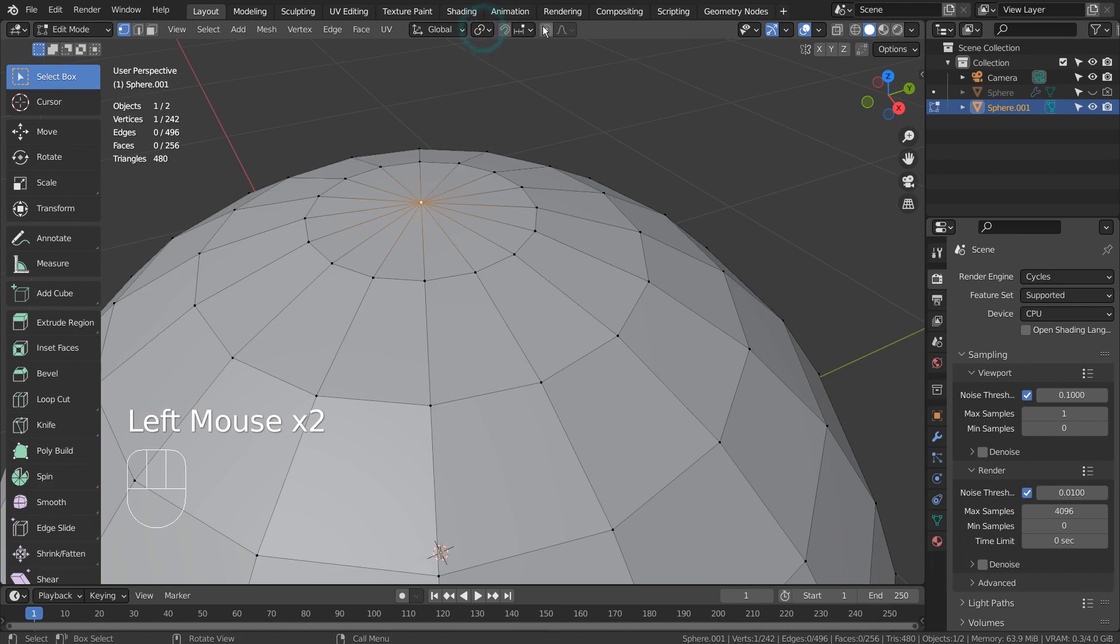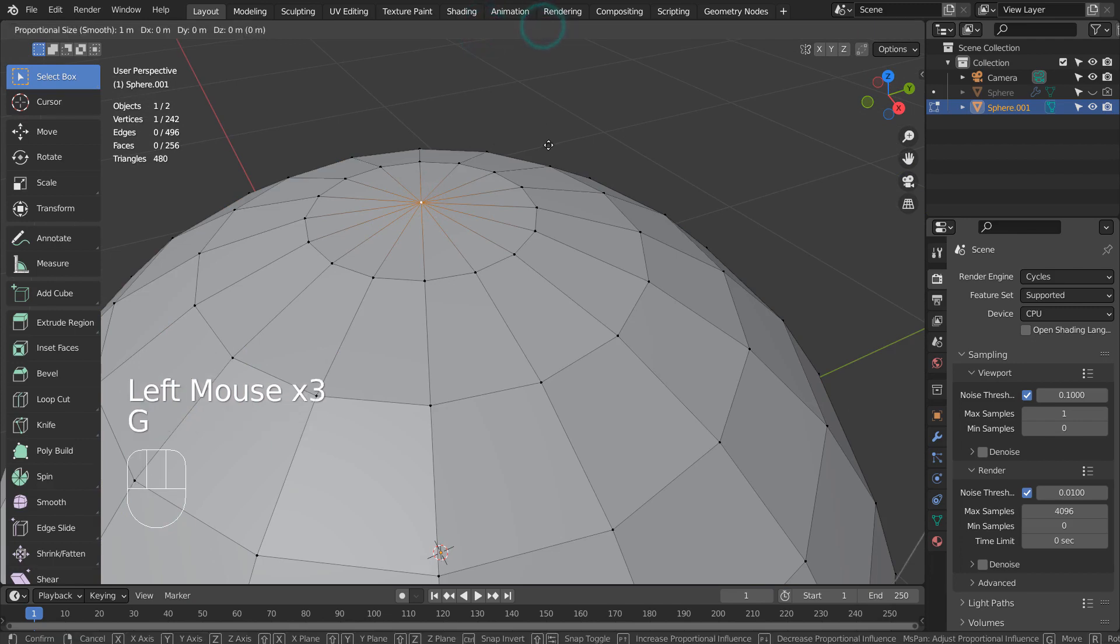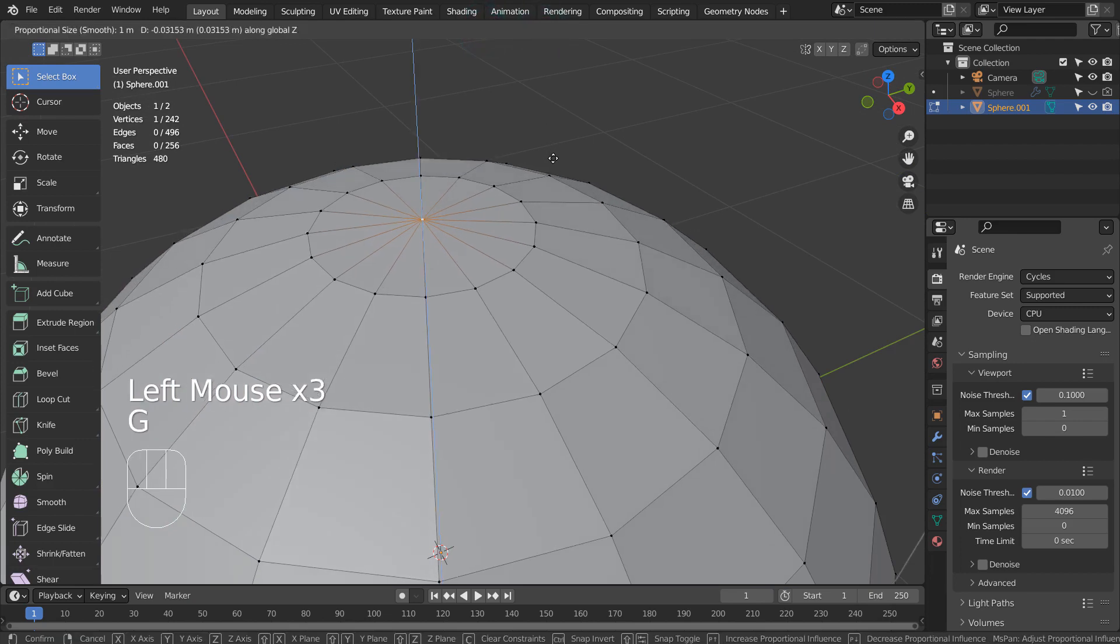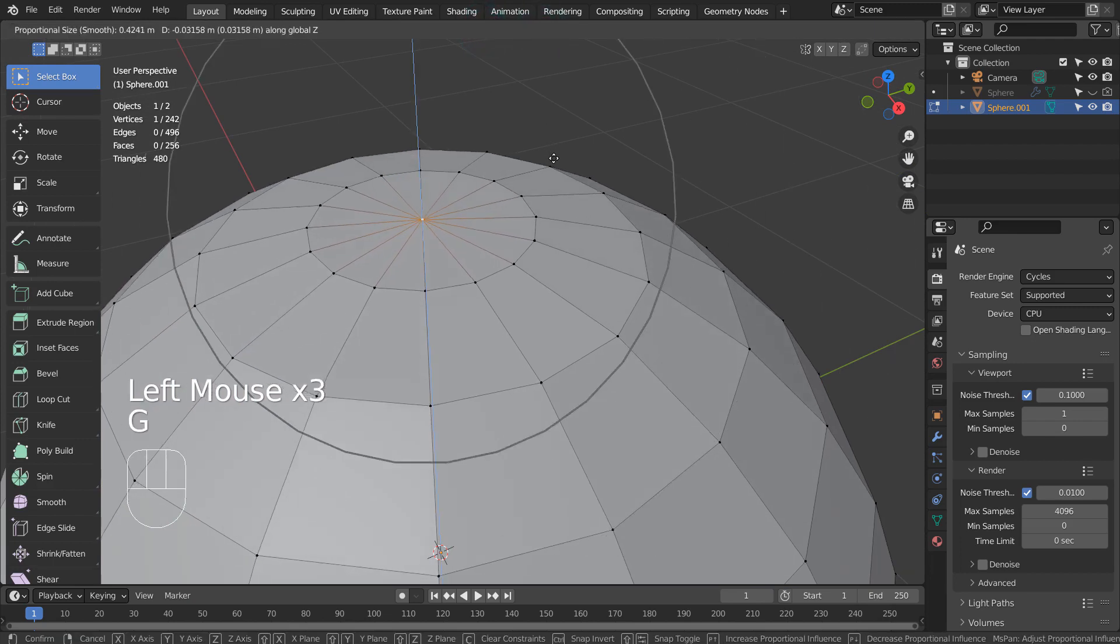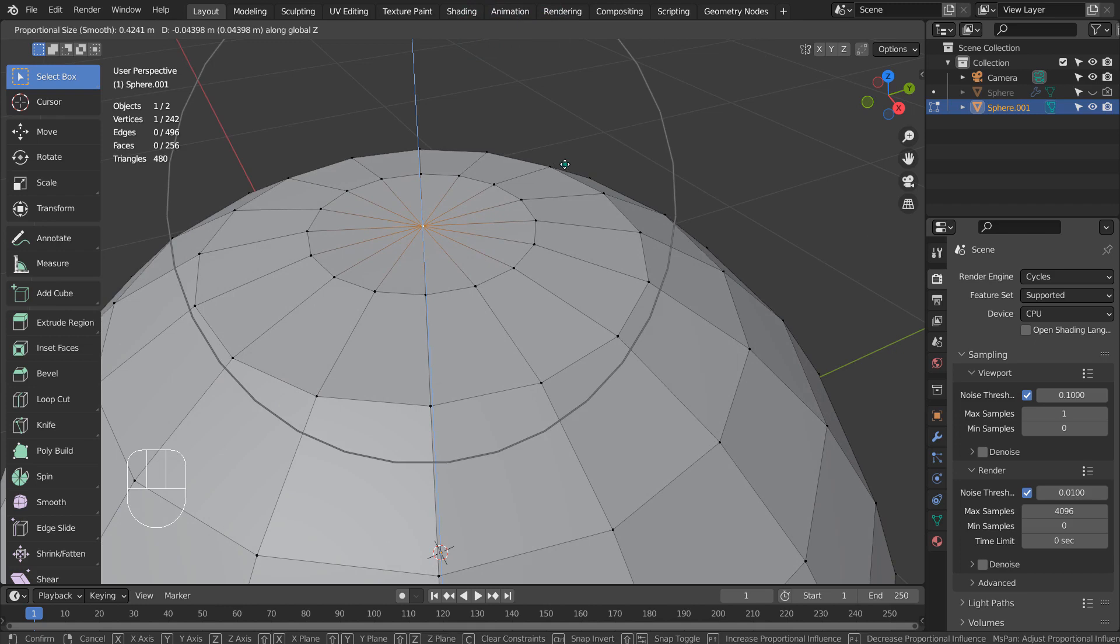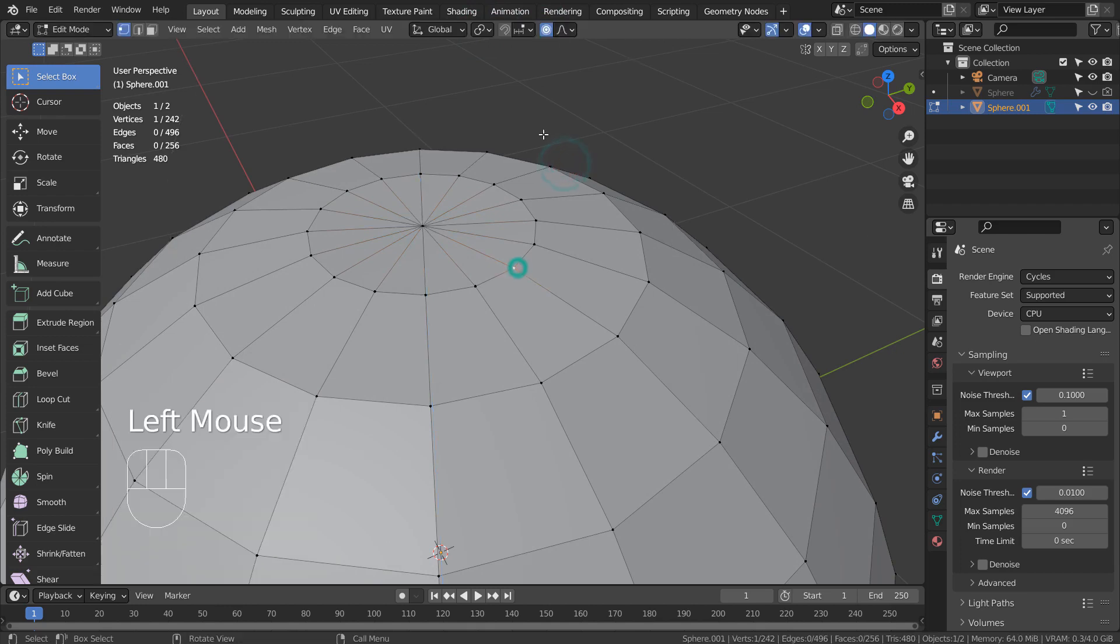Please use proportional editing for some. Type G and Z to bring them up or down a bit.